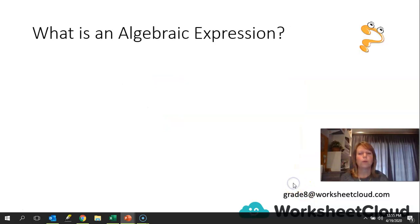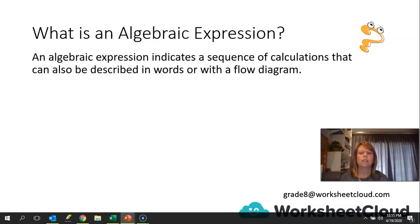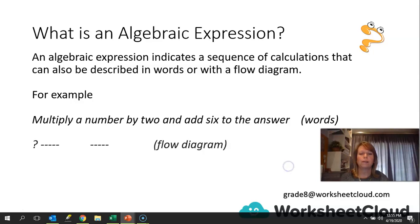First of all, we have to look at what an algebraic expression actually is. It indicates a sequence of calculations that can also be described in words or with a flow diagram. So for example: multiply a number by 2 and add 6 to the answer. That is in words, as you can see.